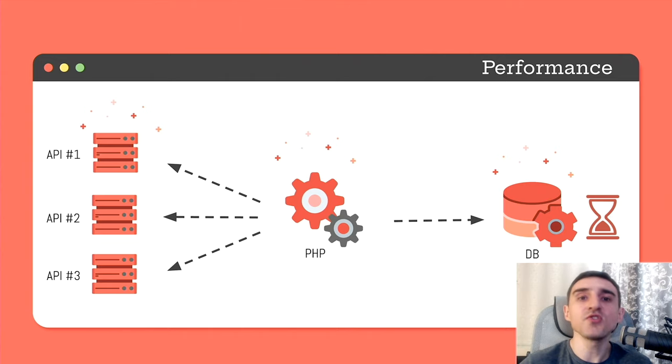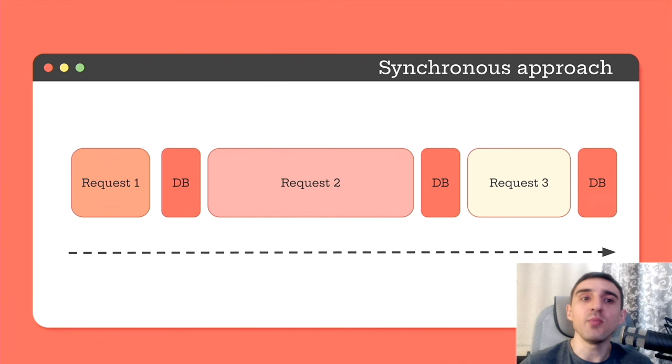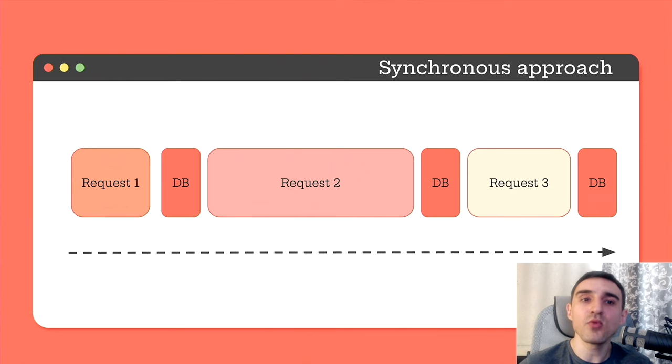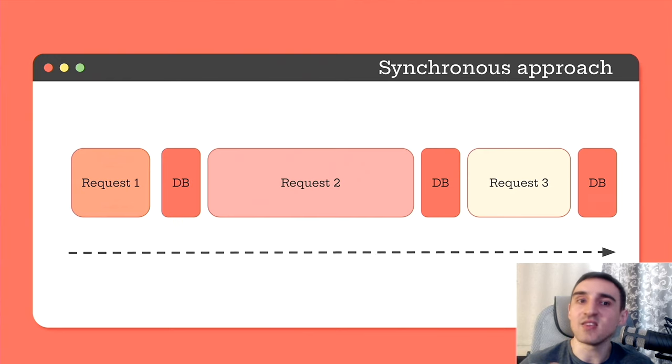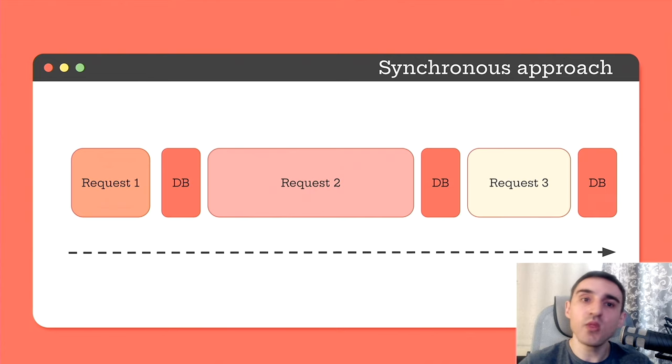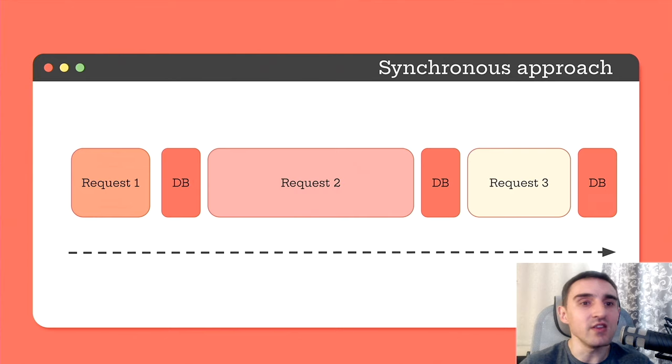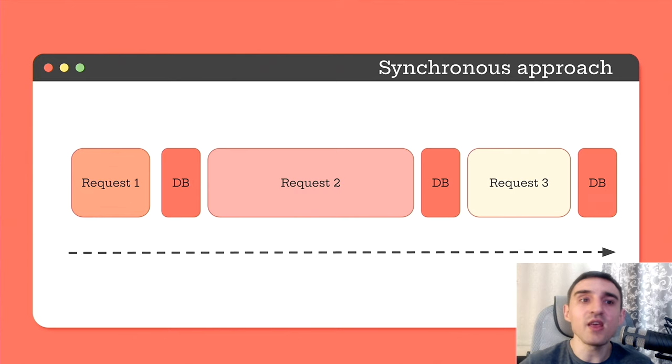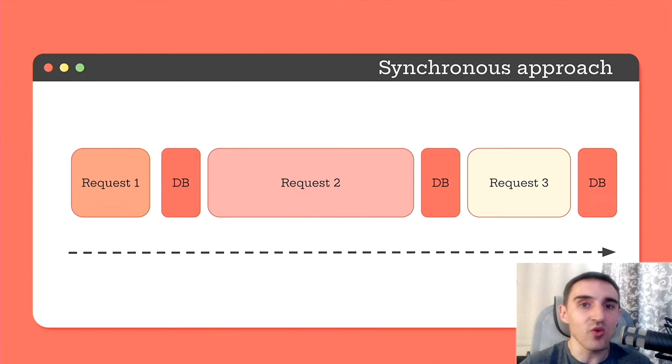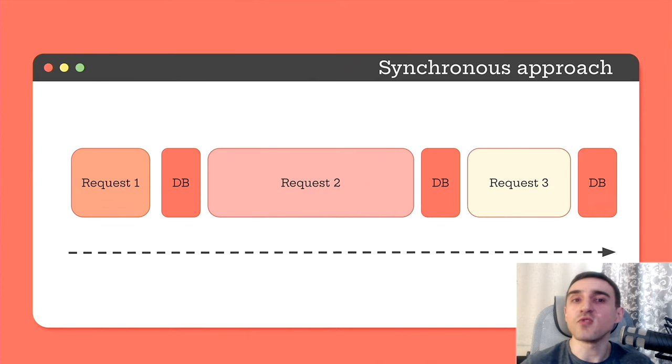What is the traditional way of doing it? We sequentially make requests to APIs, sequentially process responses, and then sequentially store results in the database. I mean we start with the first request, then wait until it is completed. We process the response, save the result to the database, and only then we start executing the second request. And then the third one.